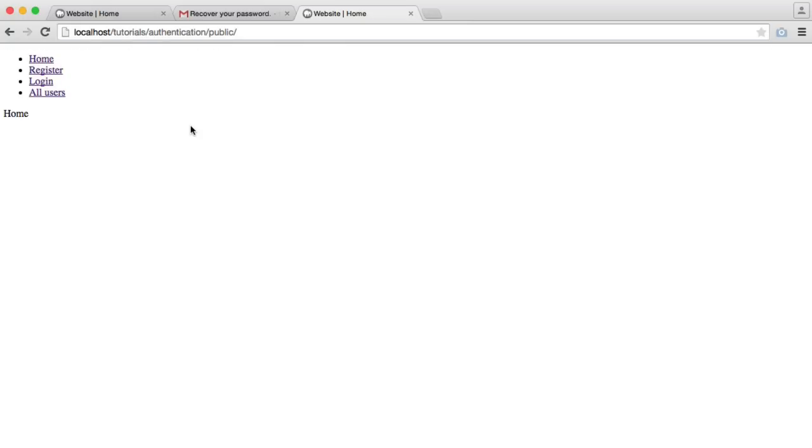So that's what we're going to be building. We are basing the authentication system on the SLIM 2 framework. But if you've not worked with a framework before, don't worry too much. We're going to go over how we install everything that we need to get up and running with this. It's very, very straightforward once you get used to it. So that's the authentication system. Let's jump into the next part where we're going to start to set everything up.